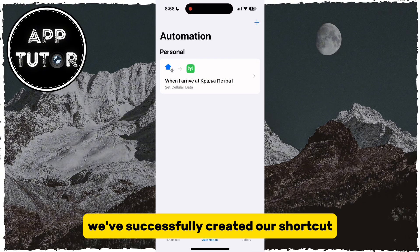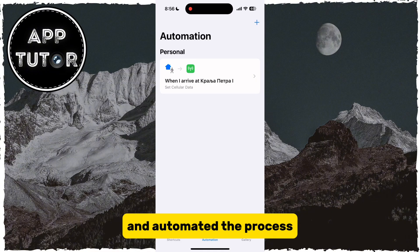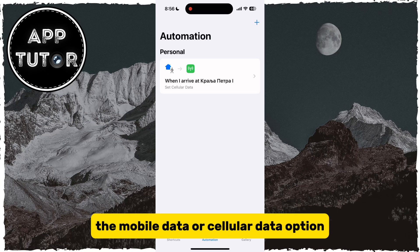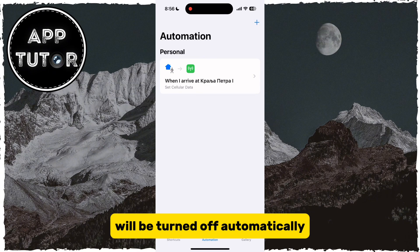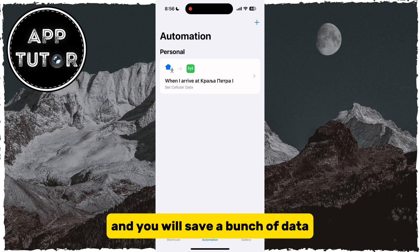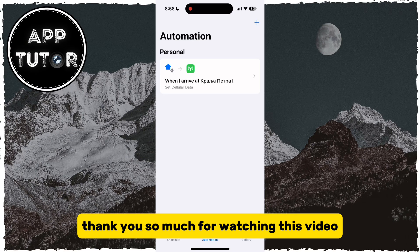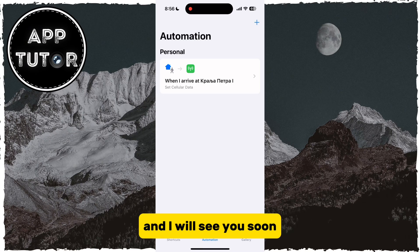We've successfully created our shortcut and automated the process. So when you arrive at home, or wherever you set the location to, the Mobile Data or Cellular Data option will be turned off automatically, and you will save a bunch of data and conserve battery life. Thank you so much for watching this video, and I will see you soon!